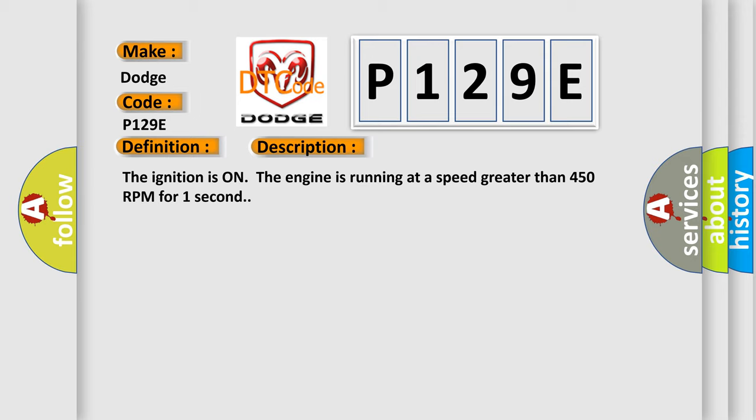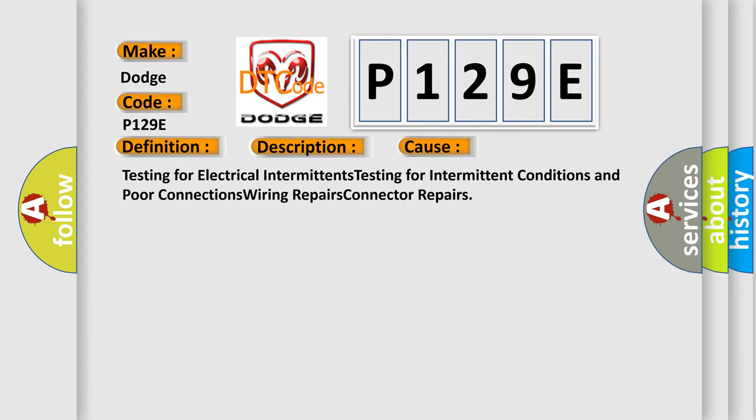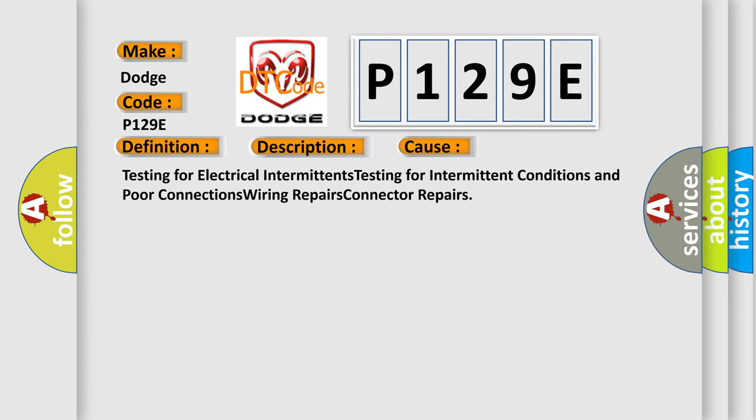This diagnostic error occurs most often in these cases: Testing for electrical intermittents, testing for intermittent conditions and poor connections, wiring repairs, and connector repairs.